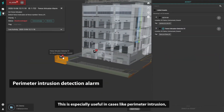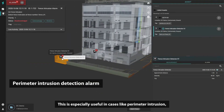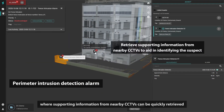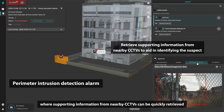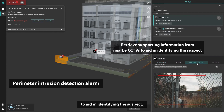This is especially useful in cases like perimeter intrusion, where supporting information from nearby CCTVs can be quickly retrieved to aid in identifying the suspect.